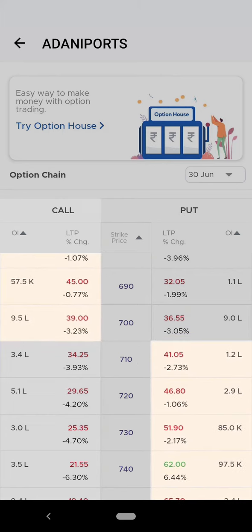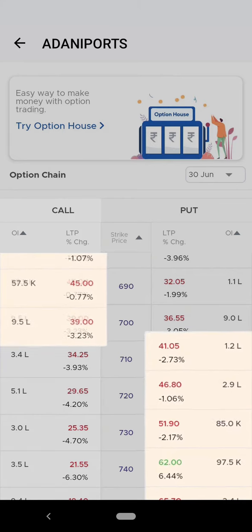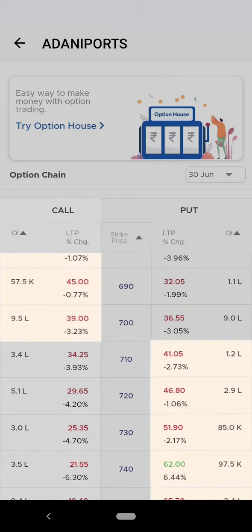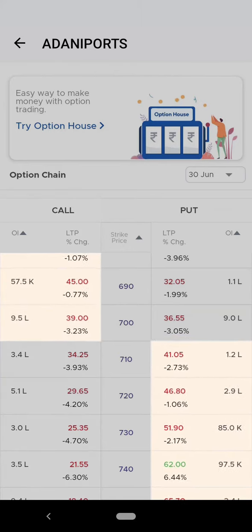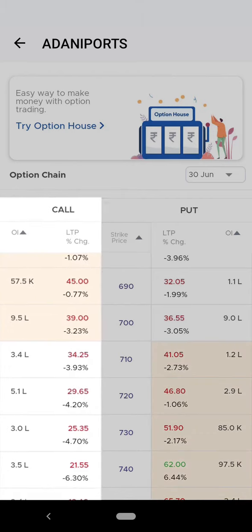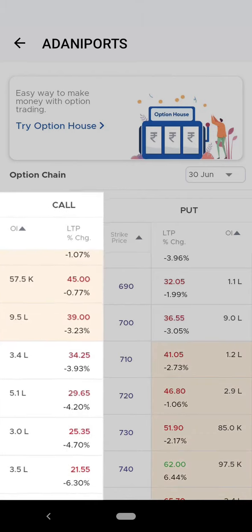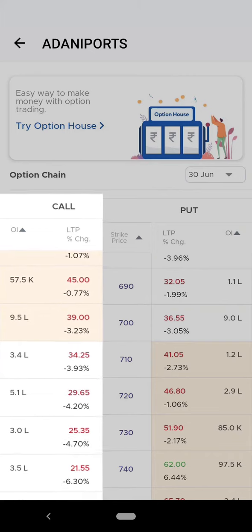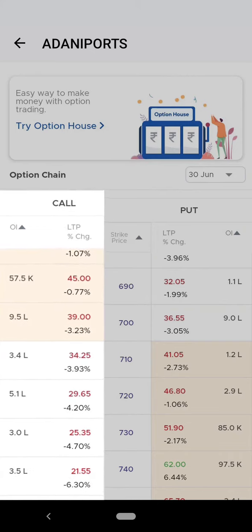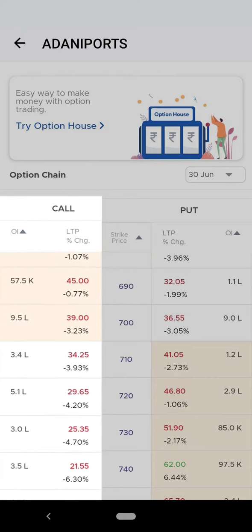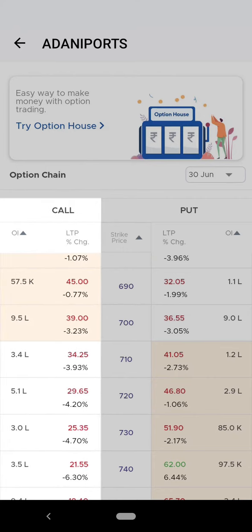Now let's understand what the color partitions explain. The purpose behind this partition is to segregate the in-the-money contracts from the out-of-the-money contracts. For call options, in-the-money defines a situation when the strike price is less than the market price of the stock. Out-of-the-money defines a situation when the strike price is greater than the market price of the stock.